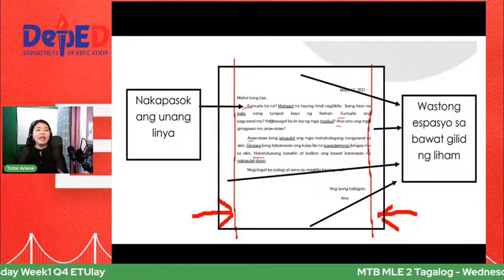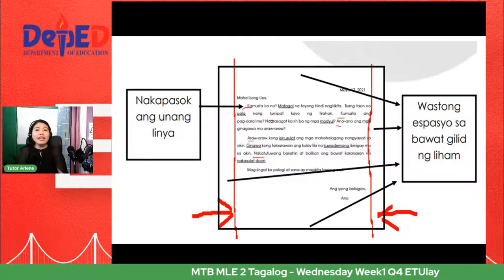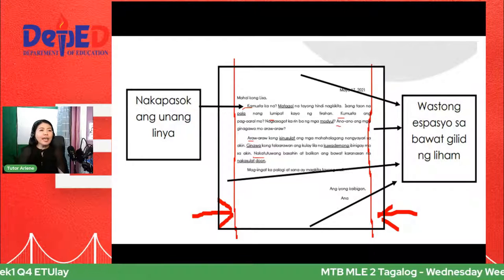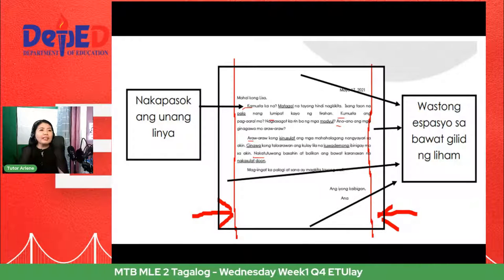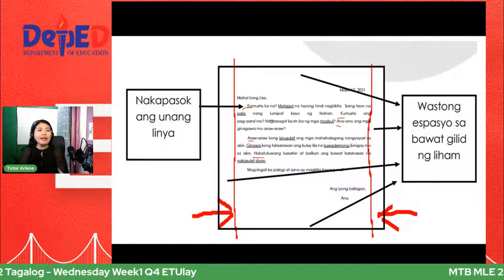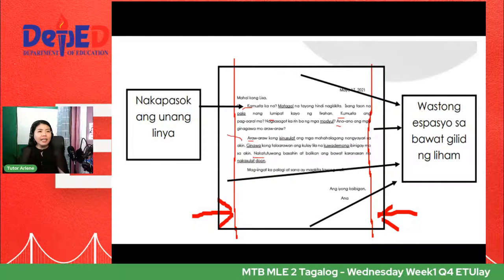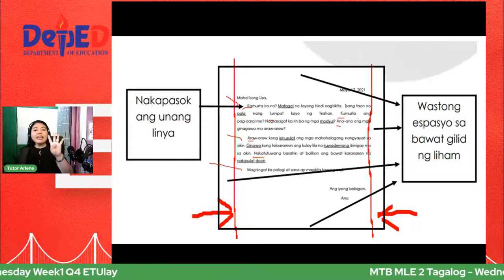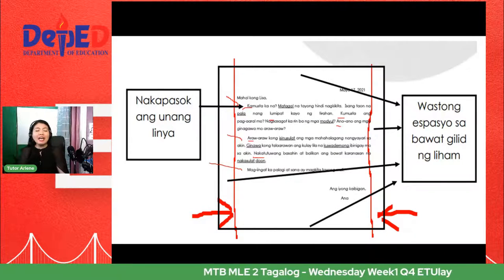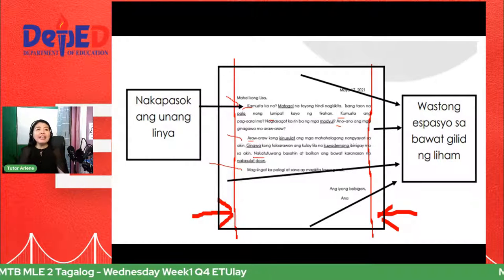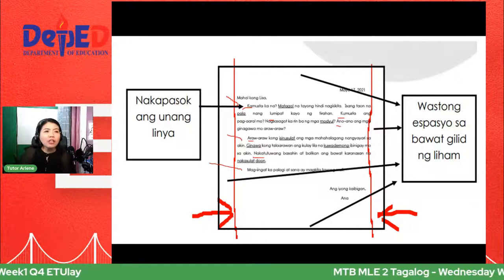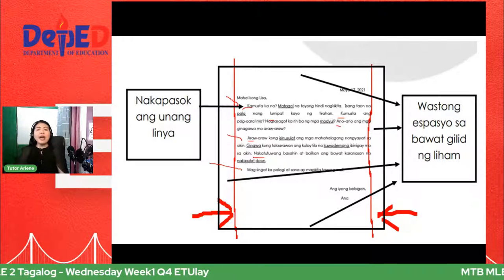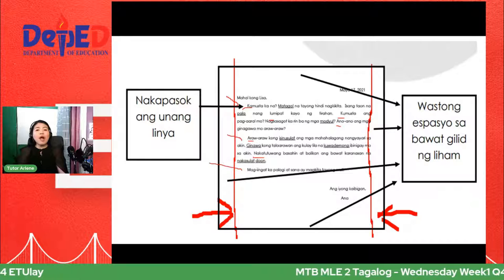Ikatlo: tiyakin na ipasok ang unang linya ng bawat talata. Sa sulat na ito, mayroon tayong dalawa o tatlong talata — makikita natin na nakapasok o indented yung kanyang pagkakasulat. Hindi pwedeng pantay — indented. Ika-apat: tiyakin na wasto ang paggamit ng mga bantas tulad ng tuldok, kudlit, kuwit at iba pa. Sa sulat na ito, nakita natin na gumamit siya ng tandang pananong at tuldok. Kung nagtatanong ka, lagyan mo ng question mark. Kung pasalaysay, lagyan ng tuldok. Kung nagpapakita ng matinding damdamin, lagyan ng exclamation point o tandang padamdam.